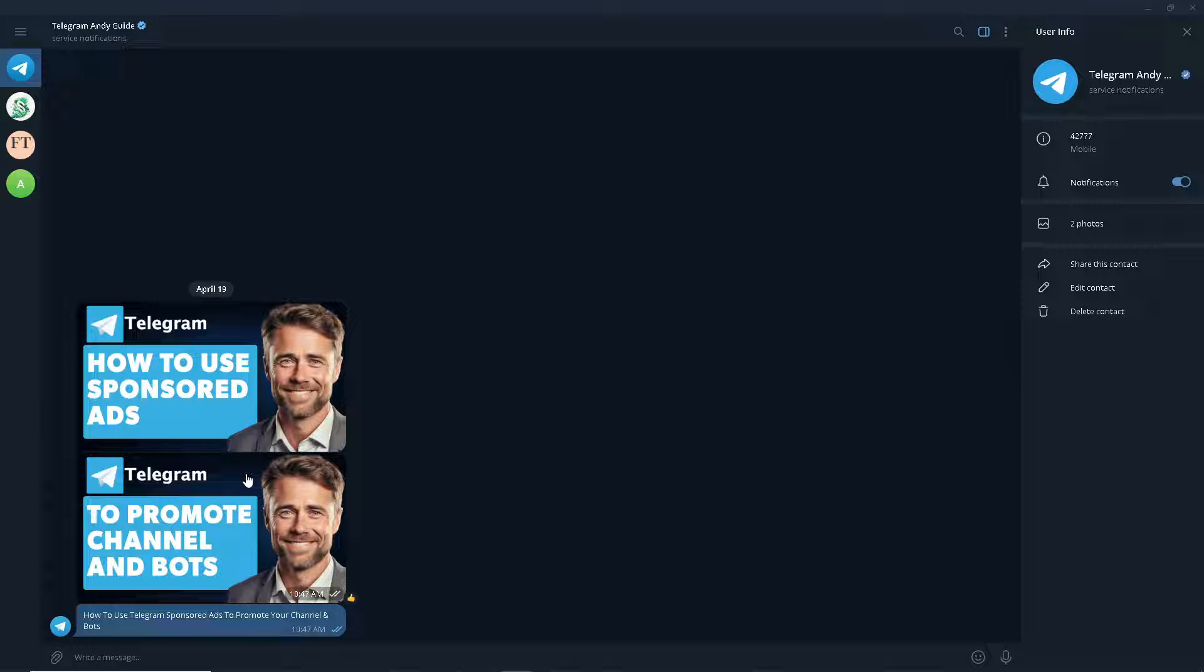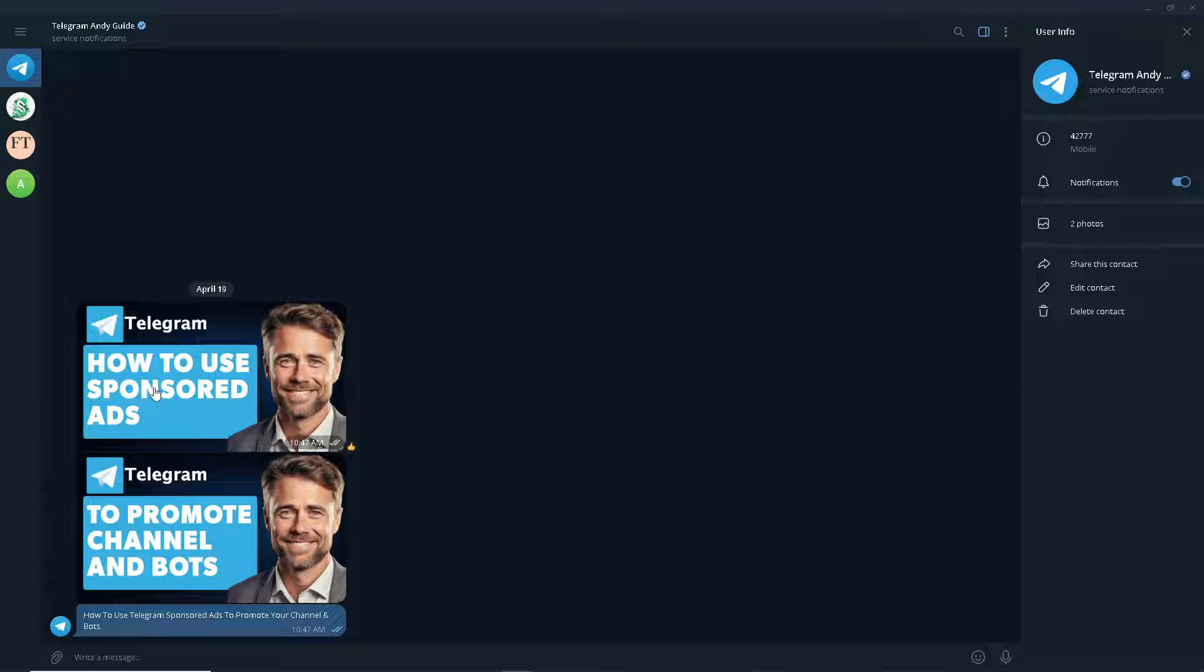Telegram allows you to target your ads based on various criteria such as location, language, interests, and more. This targeted approach ensures that your ads are seen by users who are likely to be interested in your channel or bot, increasing the effectiveness of your promotional efforts. Sponsored ads can help you reach users who may not have otherwise discovered your channel or bot.